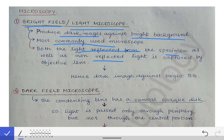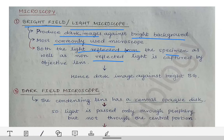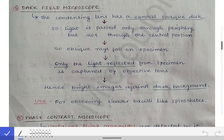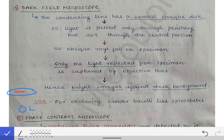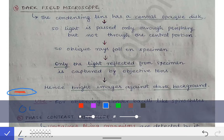Now let's jump to the dark field microscope and make a quick diagram of how it works. Suppose this is the lamp, and here we have the condenser. In the condenser of a dark field microscope, there is an opaque disc placed at the center. Then we have the area where we place our specimen.